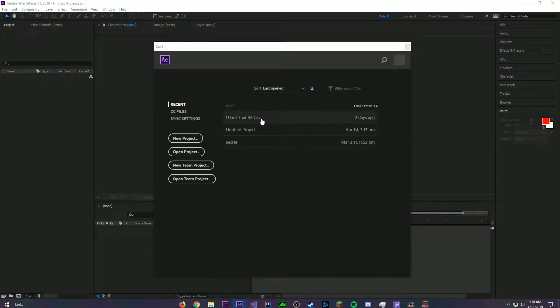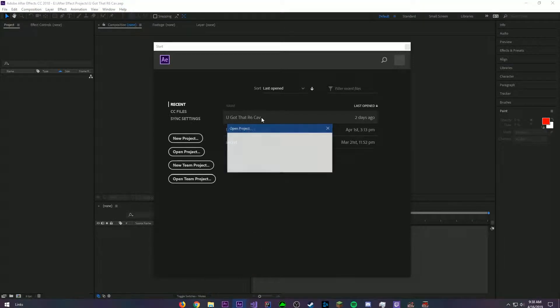Okay, here's a quick tutorial. If you're having problems opening your AAP file, you came to the right place. As you can see here, when I try to open this project, After Effects stops responding.